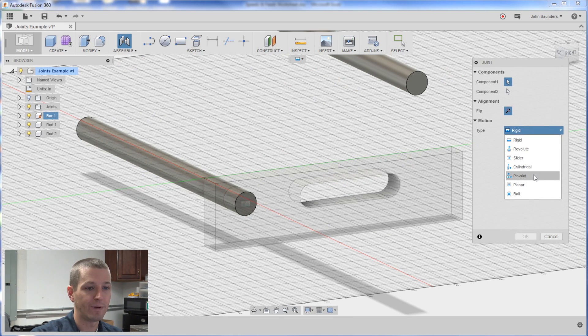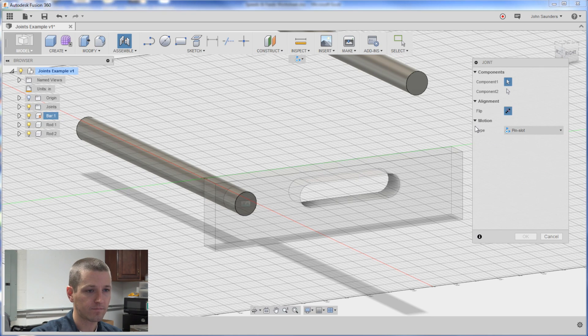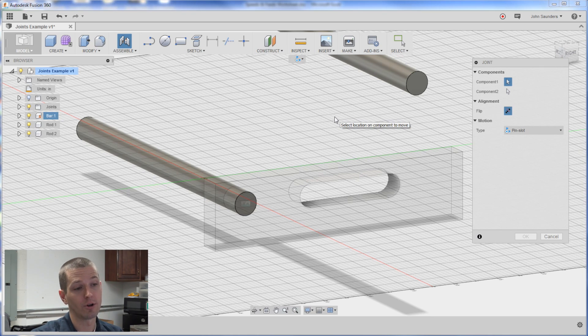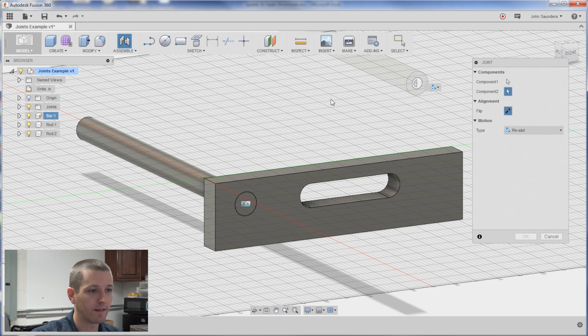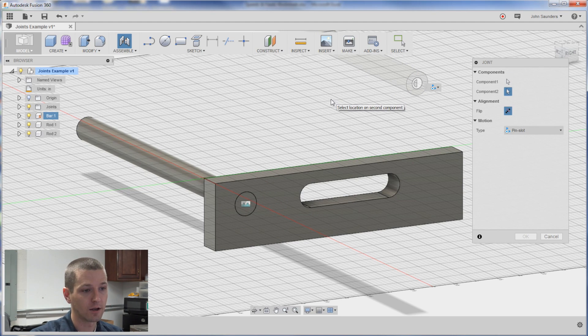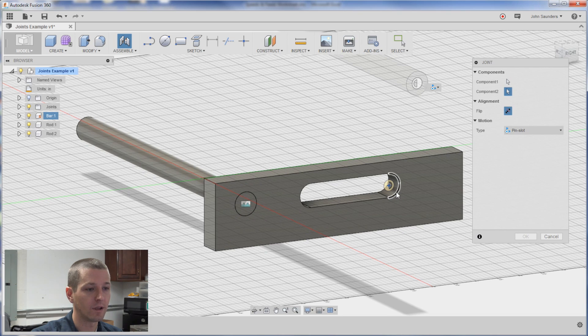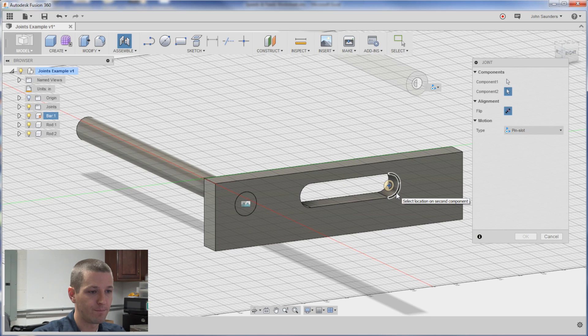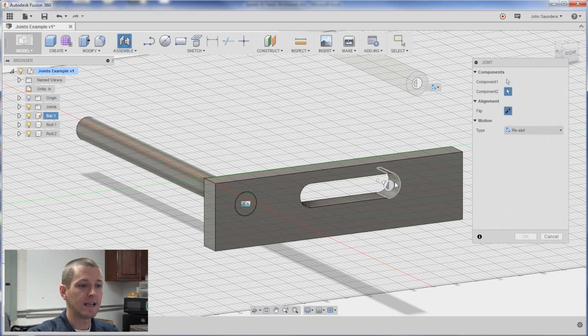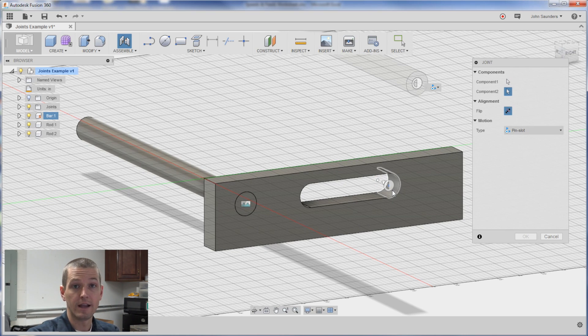And this I'm going to do pin slot. So again hover over location on component to move. I'll pick this center face and then if I let it hover on second component. Now this kind of threw me. I honestly wasn't sure what to do. But I'm going to go ahead. I want to make sure I pick that center thing. See how if I move the mouse around just a hair it gets all twitchy on me.